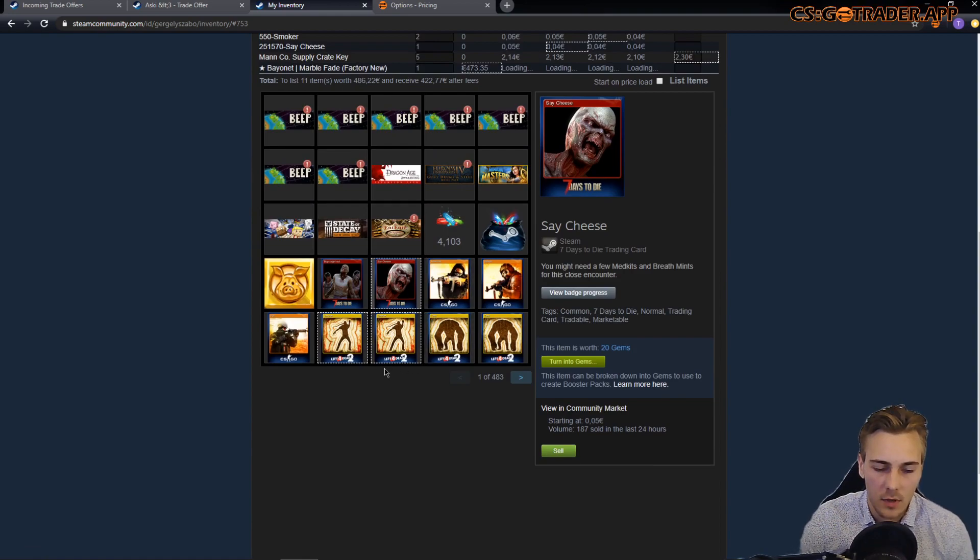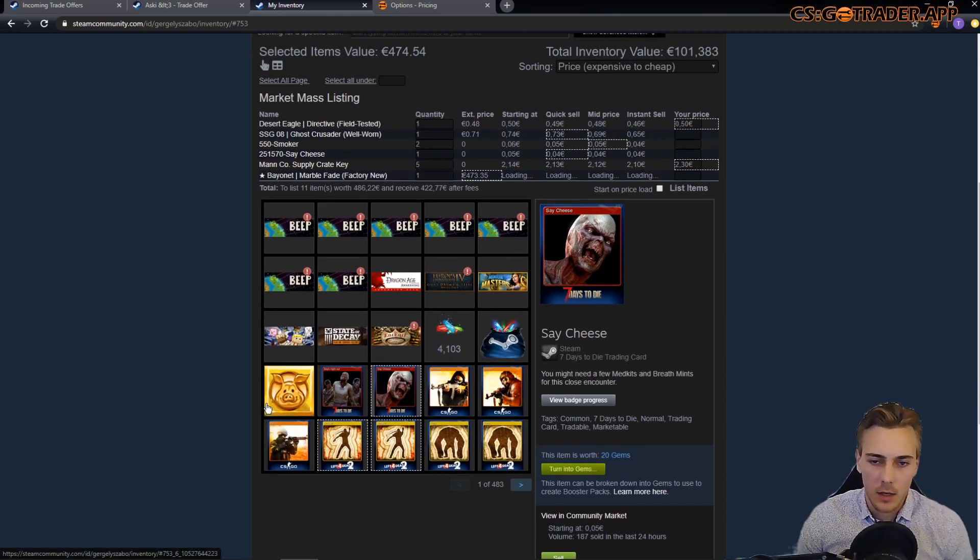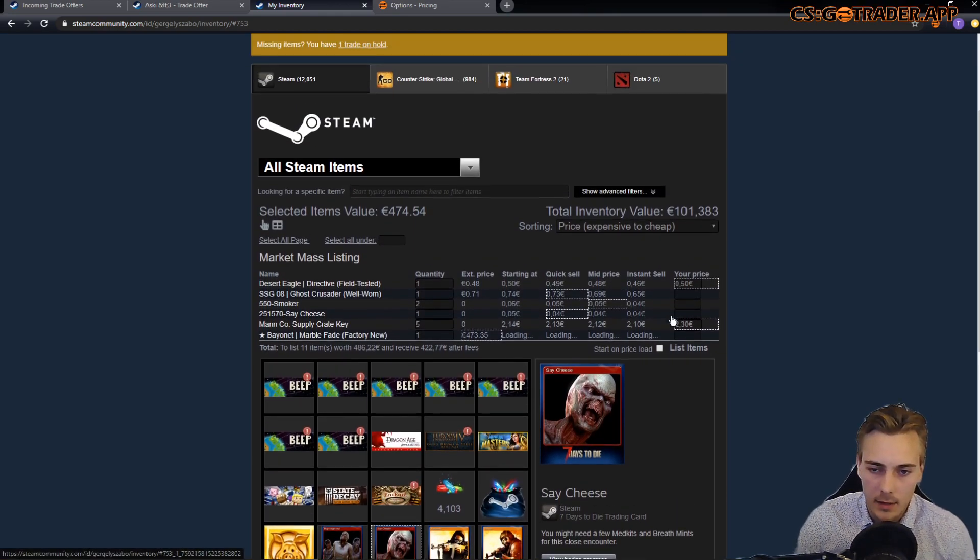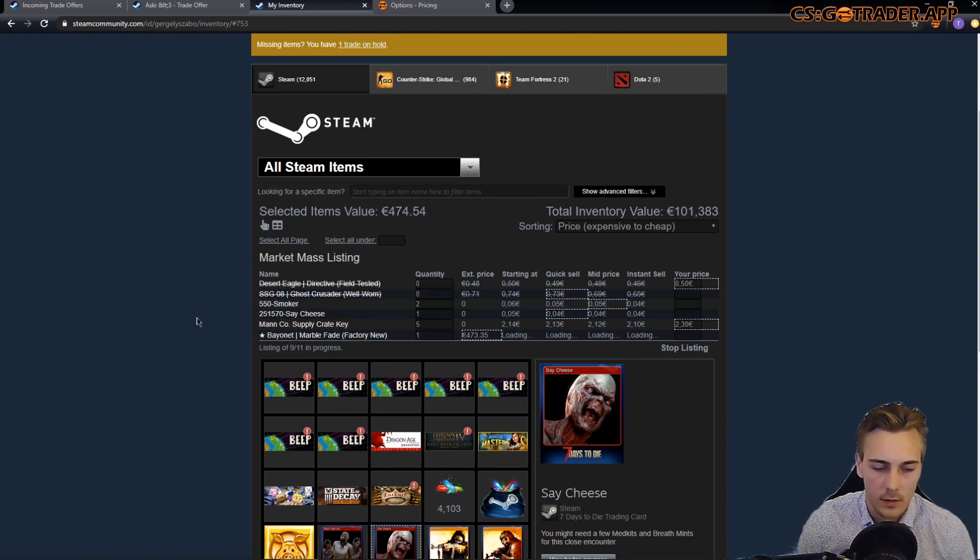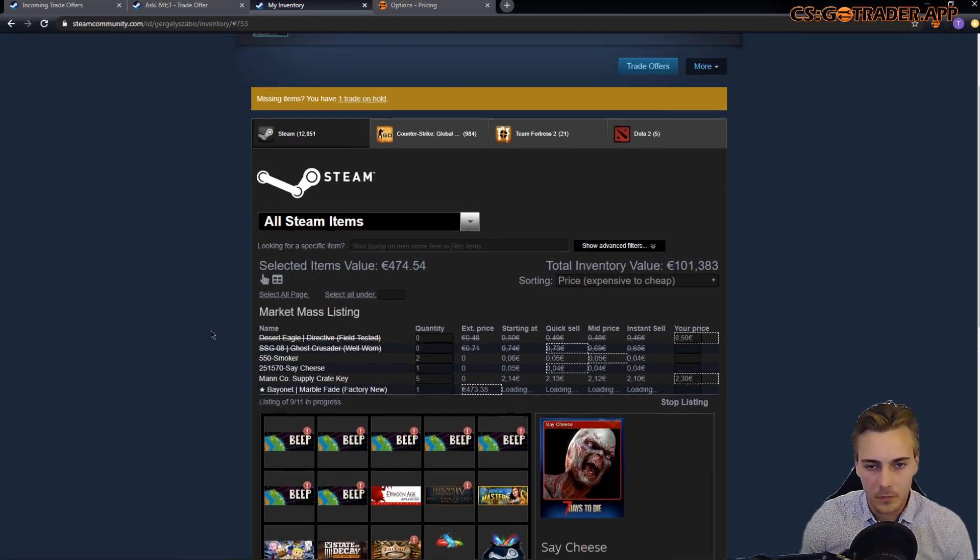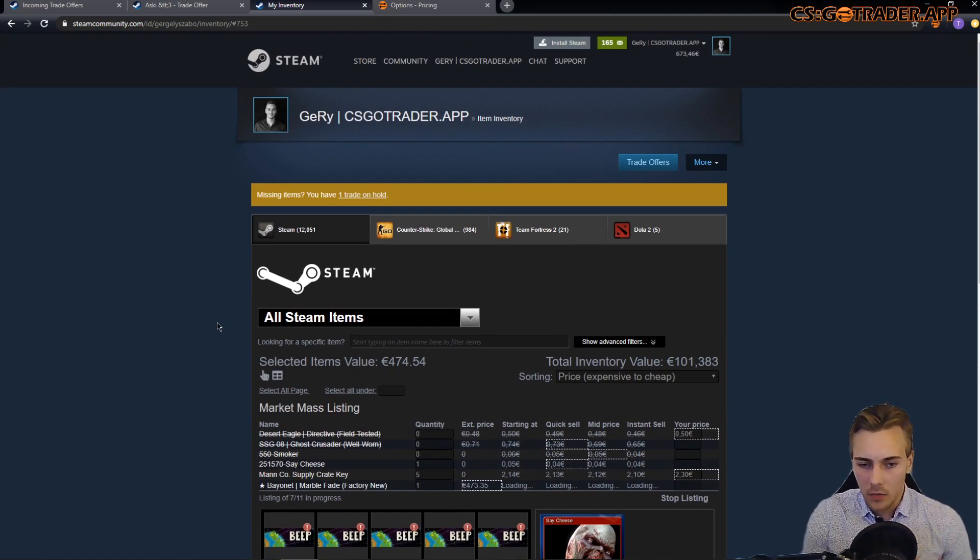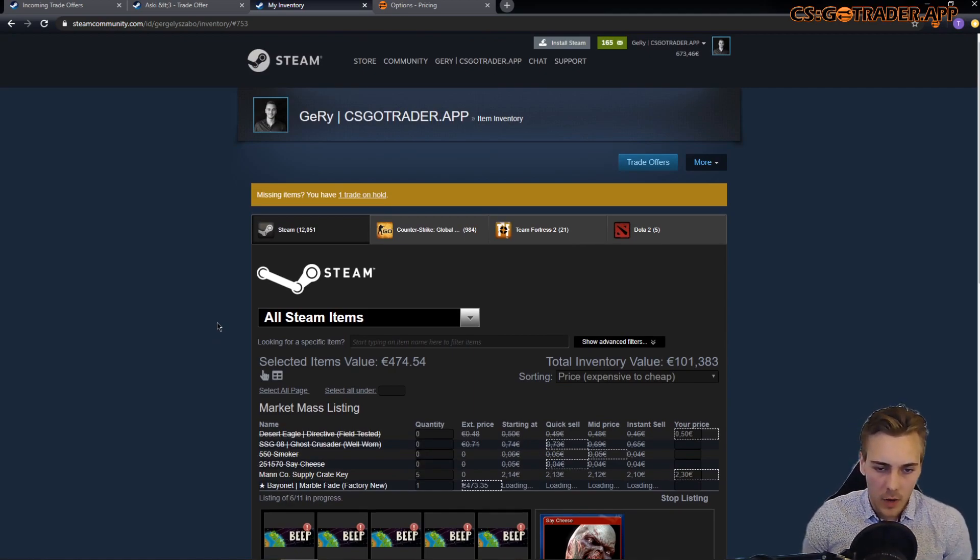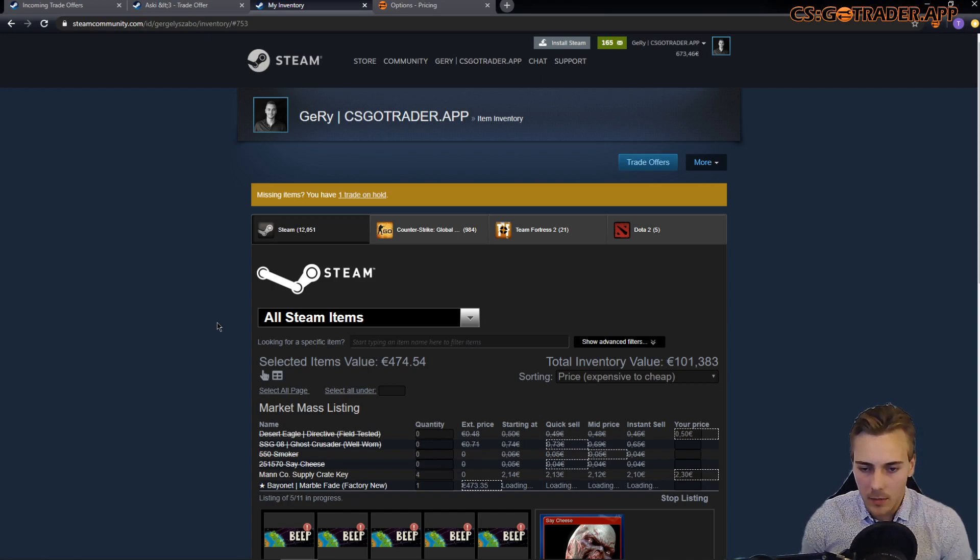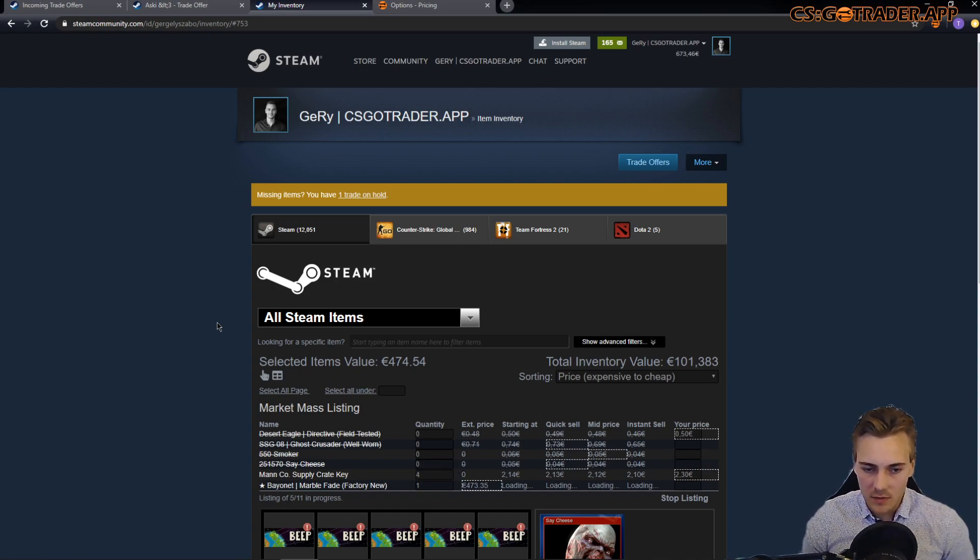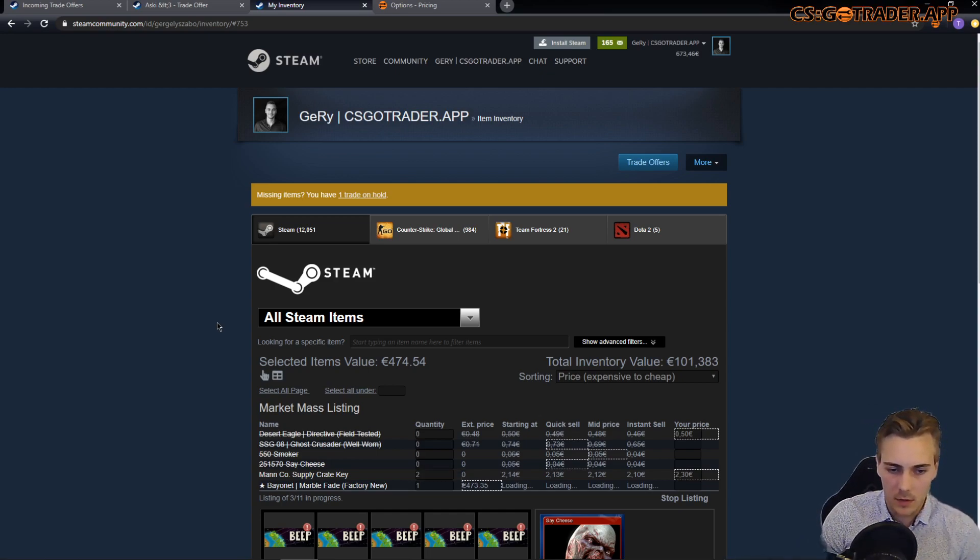And I also have some Steam trading cards selected and I can just click list items and it's going to start listing those. Again, it's a new thing. I had to rewrite a bunch of things to get this working with other games and I'm sure there will be some issues with it, but hopefully nothing too serious.